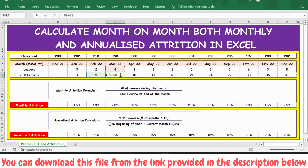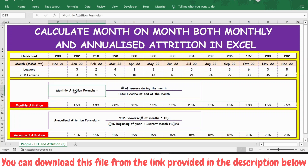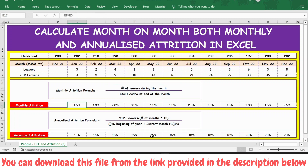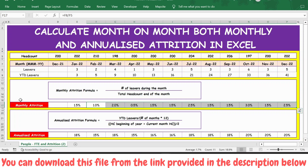Now let's calculate the monthly attrition. The monthly attrition formula is: number of leavers during the month divided by total headcount at end of the month. Let's apply the formula here — number of leavers during the month divided by total headcount end of the month — and copy-paste this formula across. Here is the result of monthly attrition.